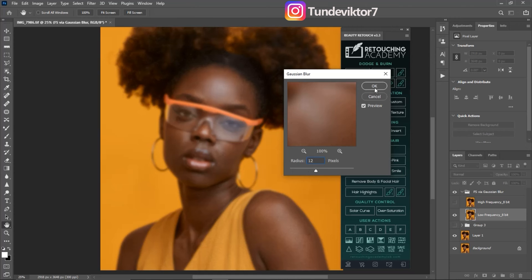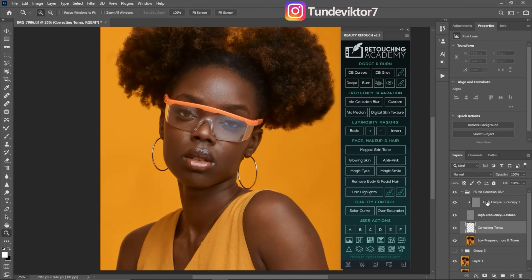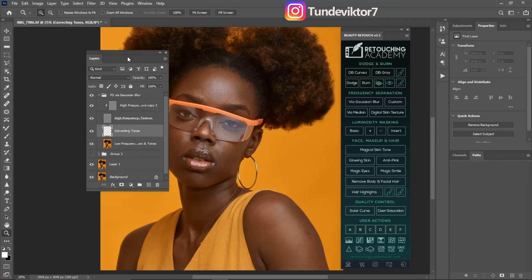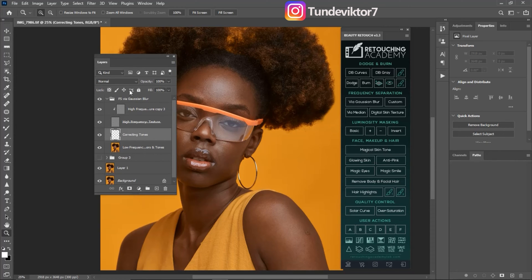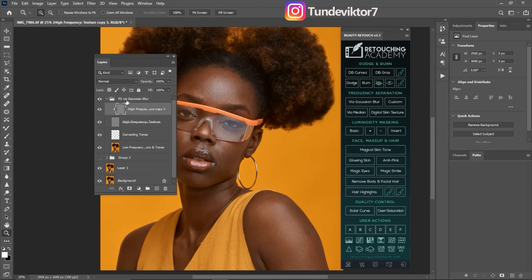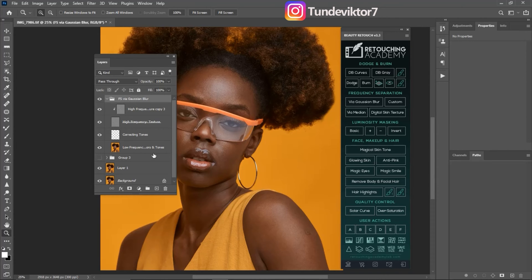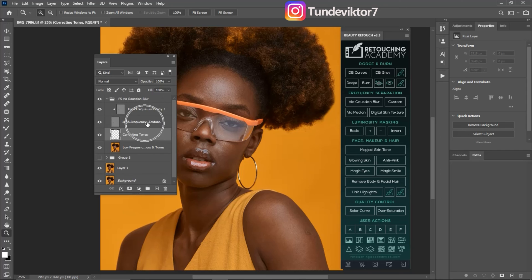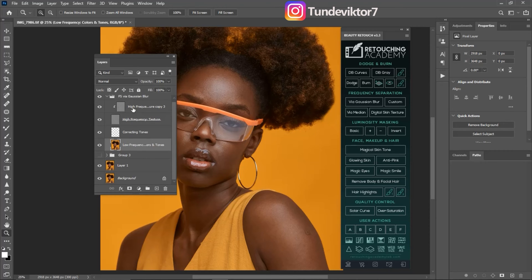Click OK, and you can see our layer tab right here. The frequency separation via Gaussian blur is going to create a folder for you. Inside this folder we have our low frequency layer, our creative tool layer, and we have a high frequency texture layer and a high frequency texture copy layer.